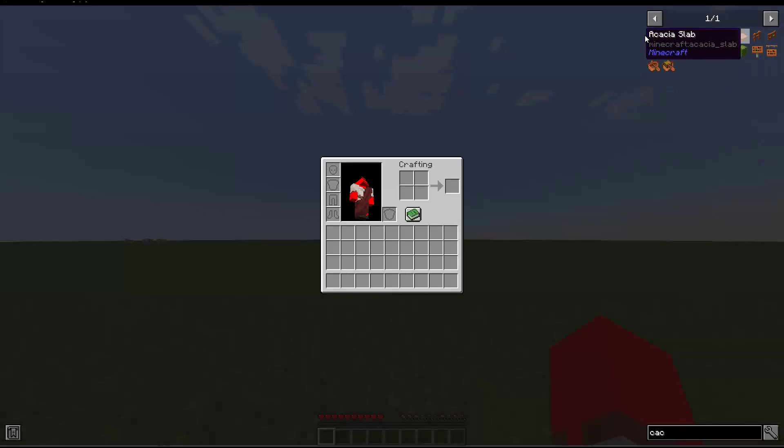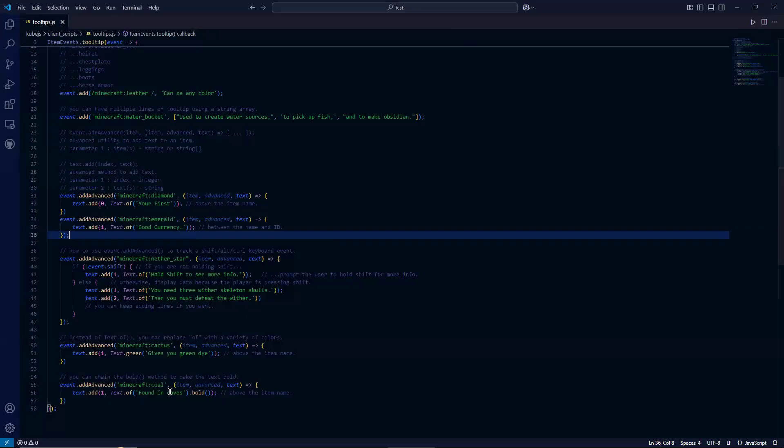Our last example for this video is the bold method. So you can chain this to make whatever text bold.